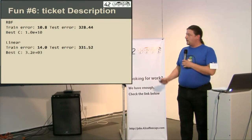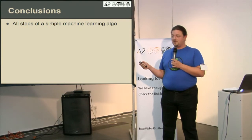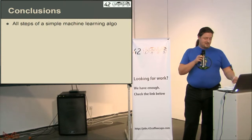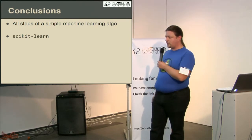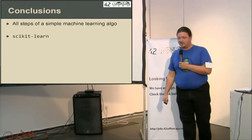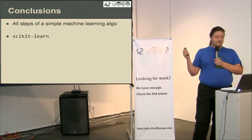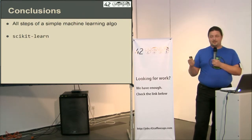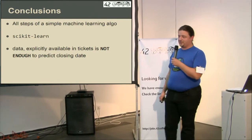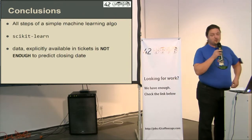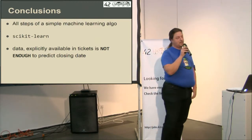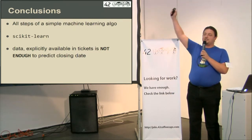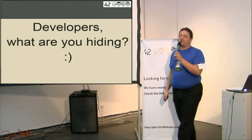So, what we have achieved so far. We have built a simple machine learning algorithm, walked through all steps. We have learned scikit-learn, which is a really good tool for such quick and dirty tasks. And we found something really important. Even with all the data explicitly available in the ticket, all those data is not enough to predict a closing date. So the most important data that affects how long it would take to complete a ticket is out of our tracking systems. Developers, again, raise your hands, please. Ah, less of you. Guys, what are you hiding?